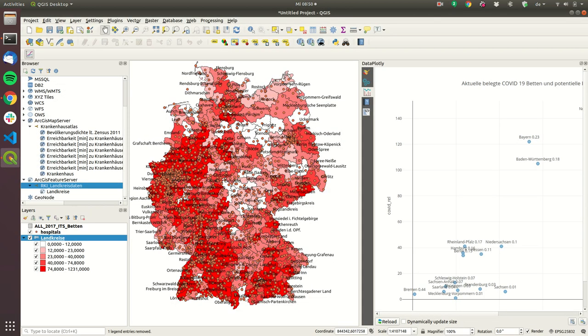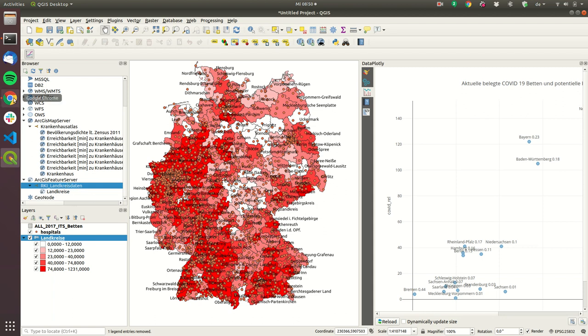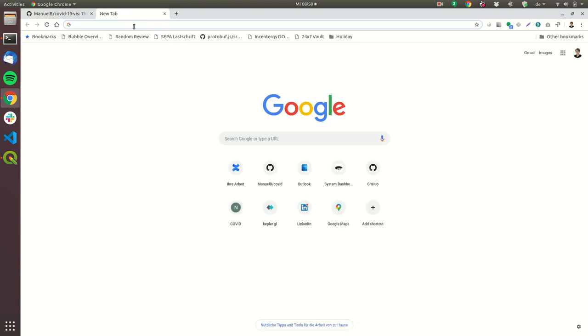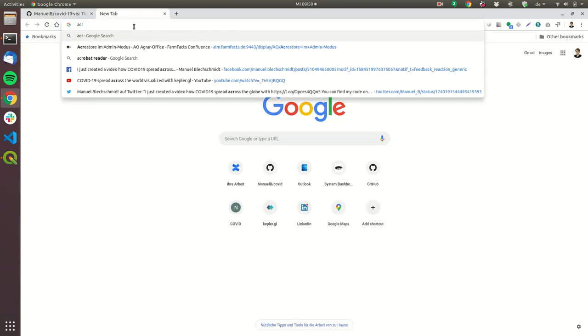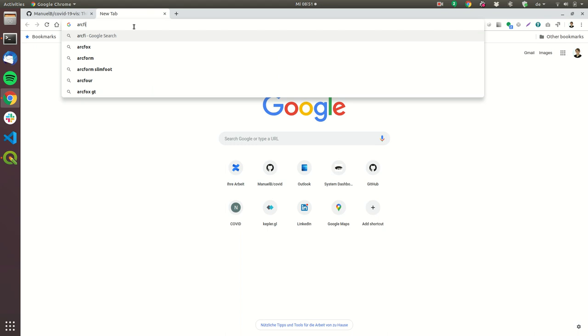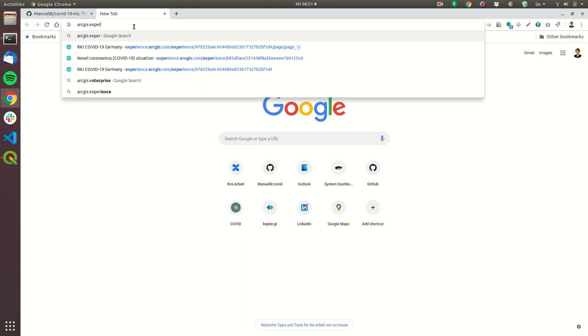So I'm mainly using QGIS and in QGIS there are multiple services that you can use for free data. So in my example the most important source for me is the ArcGIS data from the Robert Koch Institute based on the Christ data and this is the source of the ArcGIS experience for the COVID-19 dashboard.